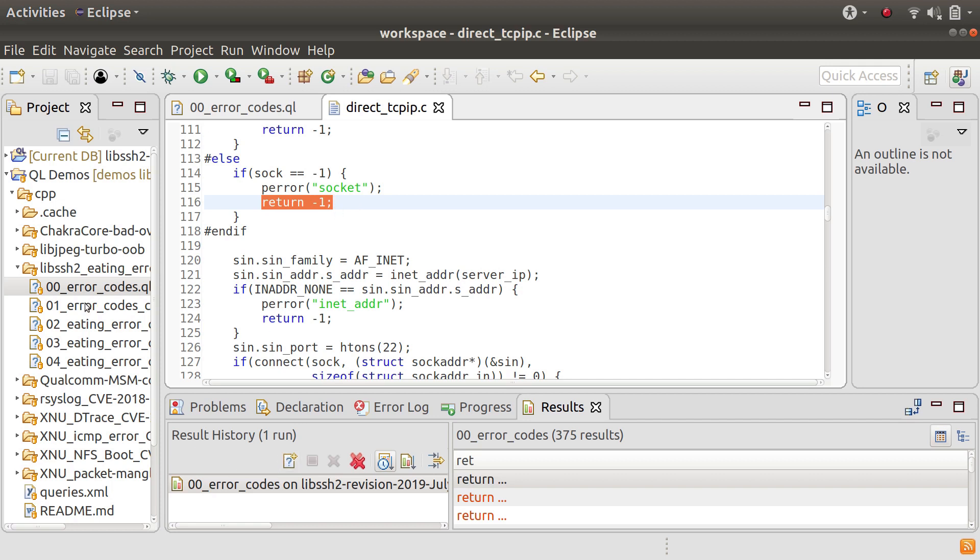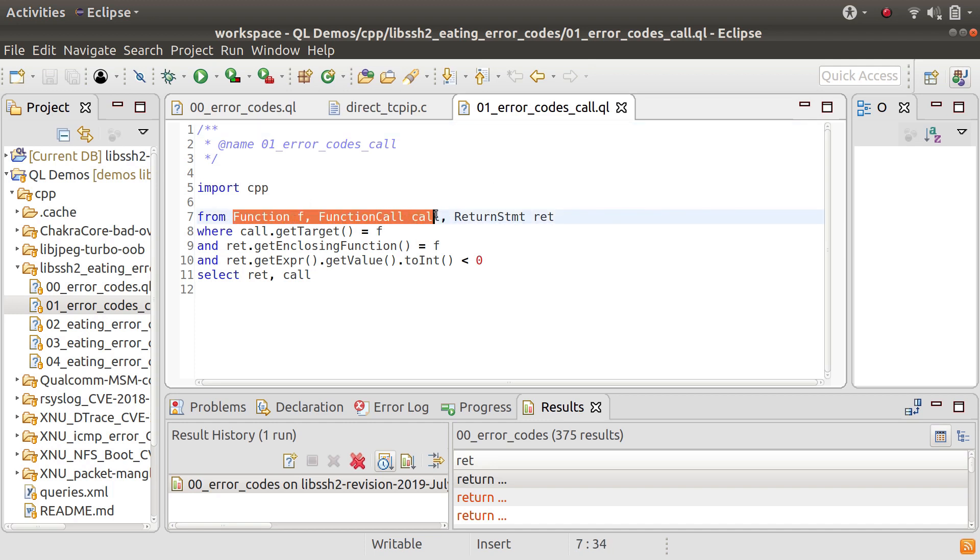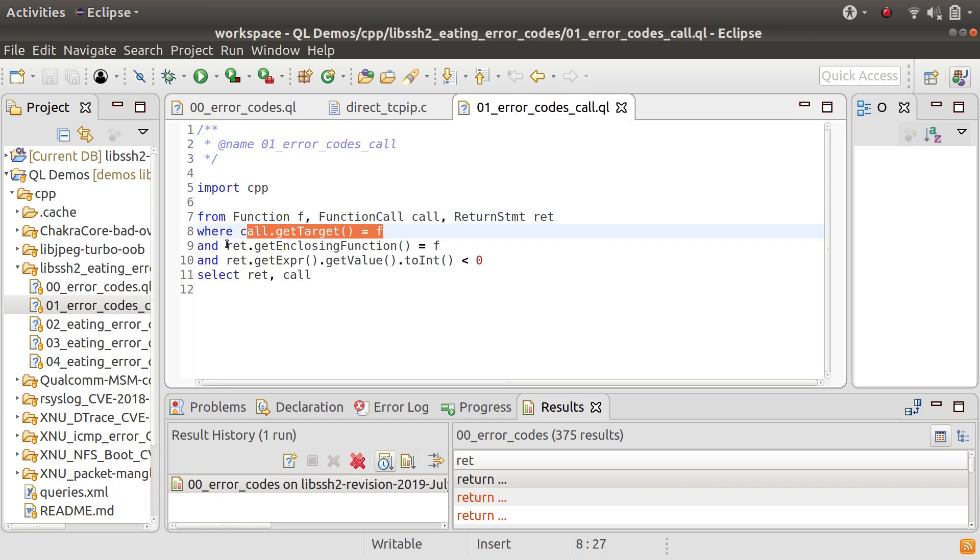So what we're going to do now is connect that to the call where that function is called from. So what I've done here is I've added a function f and a call and I've said that the target of the call is f and the return statement is in the function that we're calling.